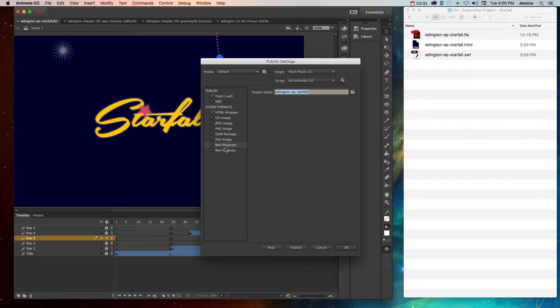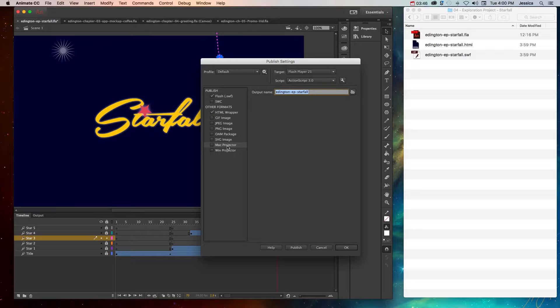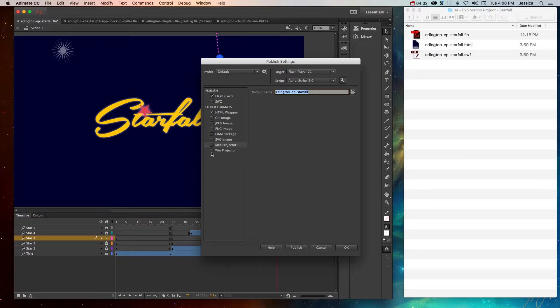And then a Mac projector and a Win projector. These are separate executable or app programs that just play the Flash file without an HTML, without the original Flash file, any of that. It's just kind of like its own mini program that will play this project. So if you have no other options left to you, try a Mac or Win projector and that solution should work.